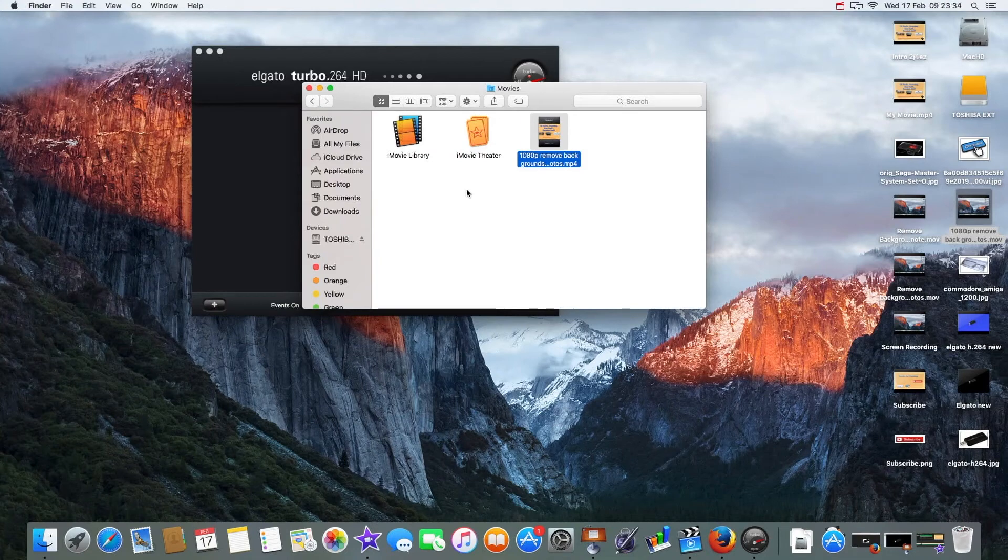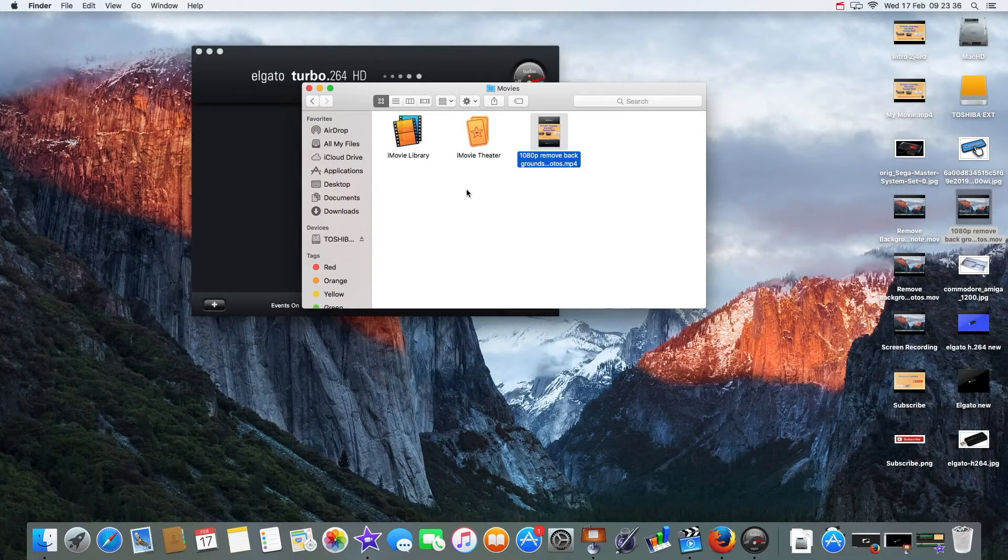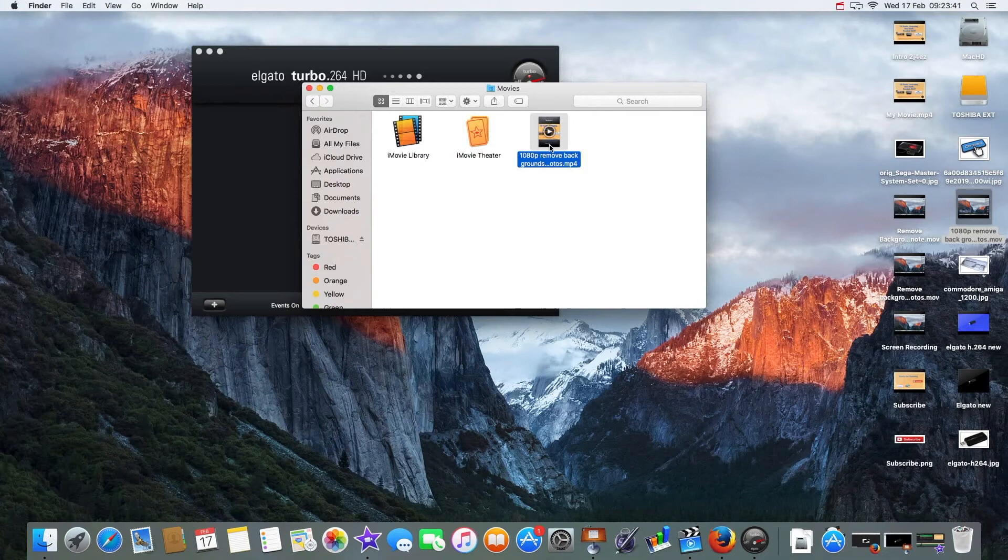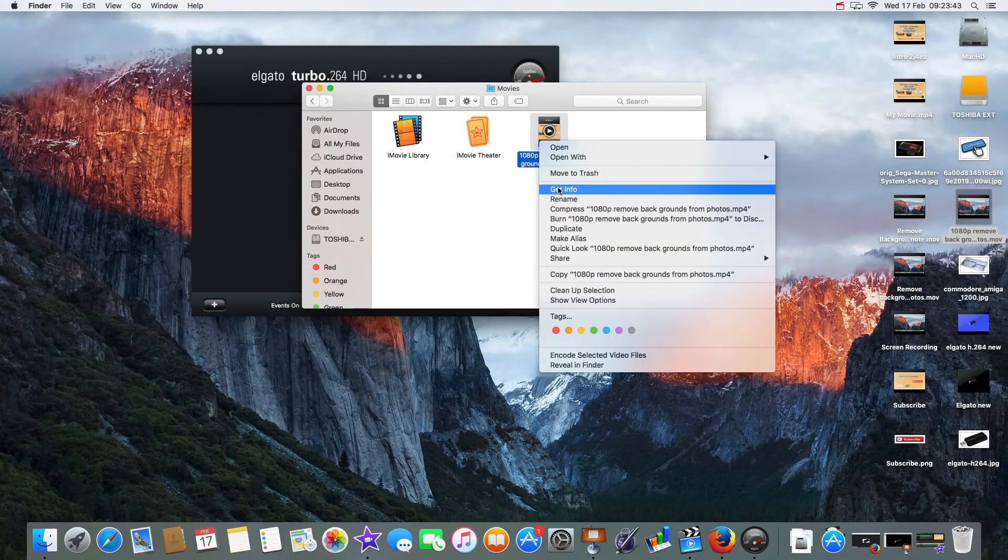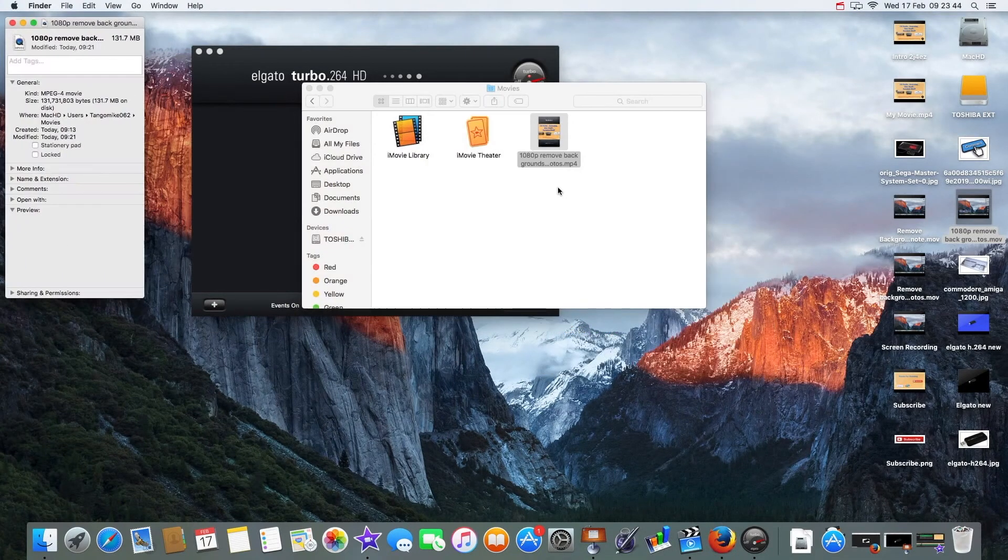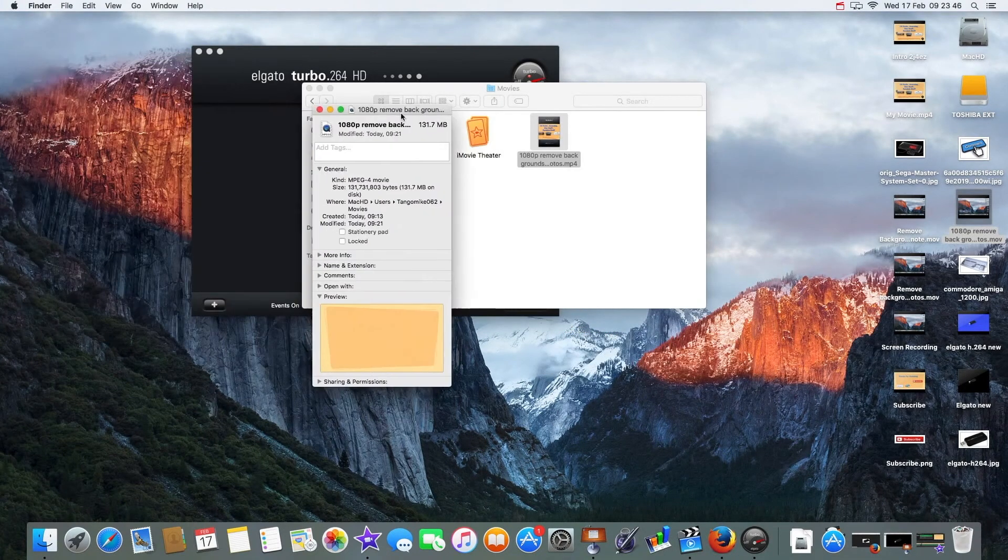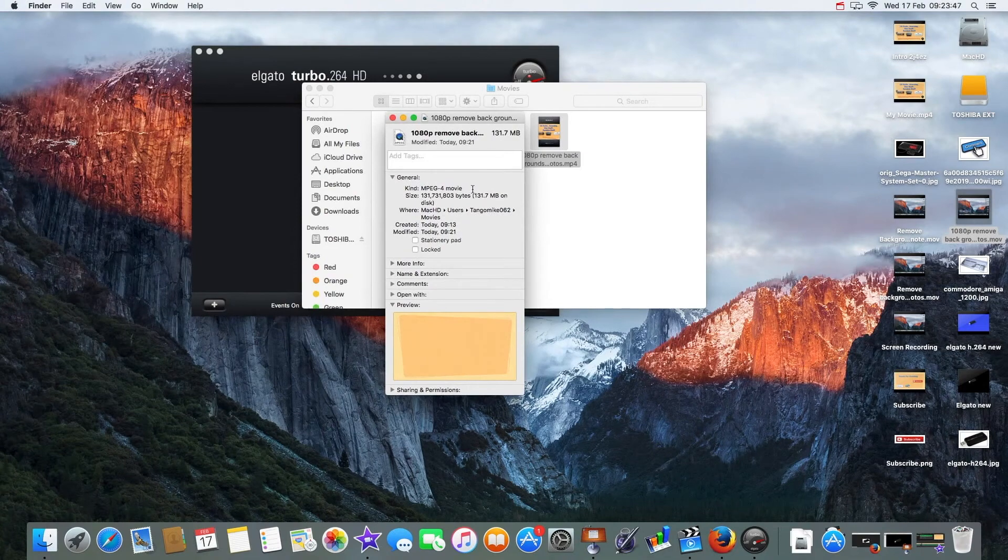But what I've done is I've reduced the file size with the h264 device. Let's have a look at the file size now. There's my new video that I've created. If I right-click and go get info, it's brought it down to a more manageable size.